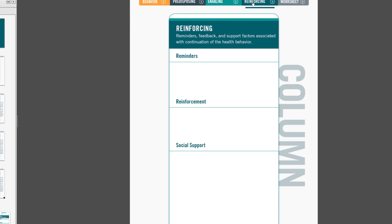The prompts, those easy to understand categories, are reminders, reinforcements, and social support. An entry from our example would be a reminder. Again, reminders are cues to act, nudges, prompts, however you want to think about it. So the entry that we're going to put here is the healthcare provider asking about smoking status. Research has shown that when a healthcare provider asks women or follows up about their smoking status, it can influence the behavior.